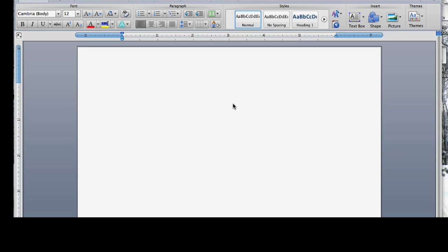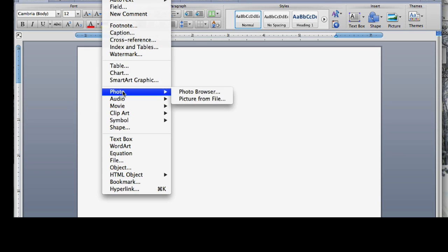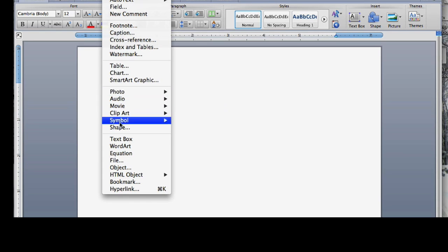Alright, so in this tutorial I'm going to show you how to add a background to a Word document. This is not too complicated, but I think people have trouble with this because they're looking for the word background, when the only way to do it is to actually use watermark. So you go to Insert.